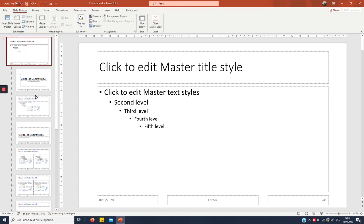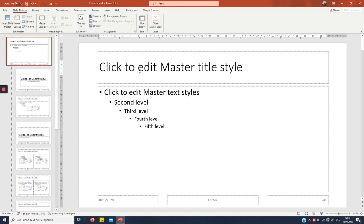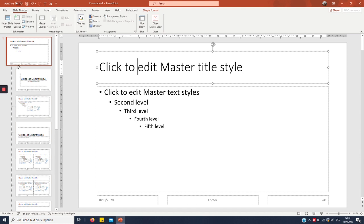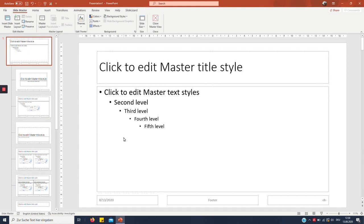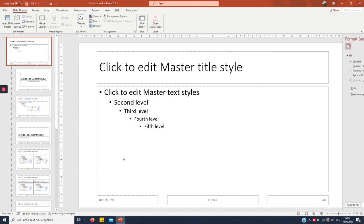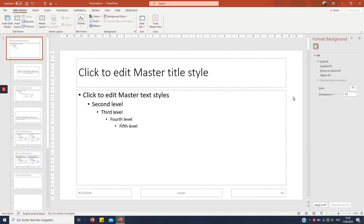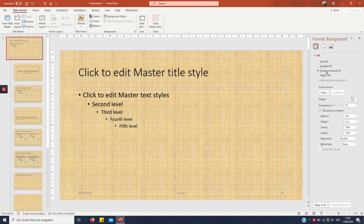But for now, this is the most important one: the slide master. Everything you do here will directly affect the things here. Let me just demonstrate that by quickly changing the background. I feel like I'm going for a nature-inspired template today.